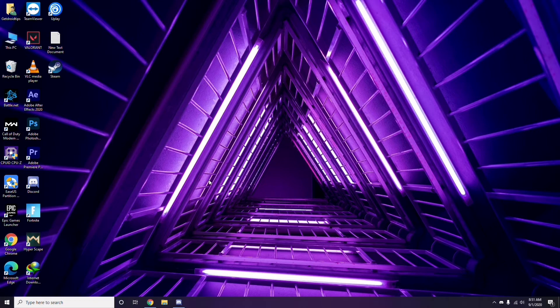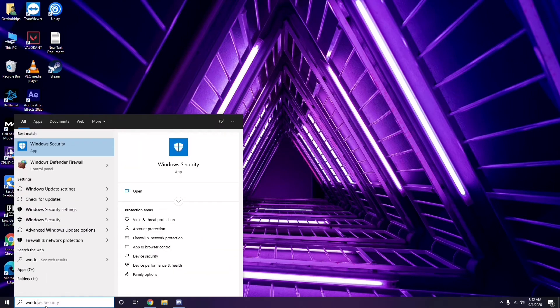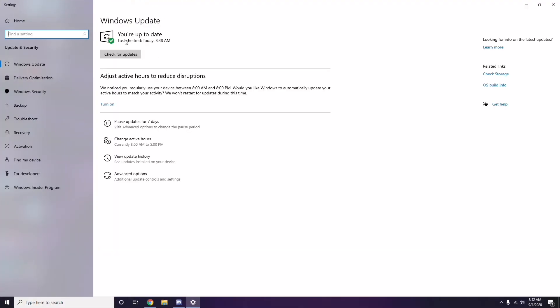If the free methods mentioned don't work, restart the PC and try playing the game again. If you're still having trouble, check whether your Windows is up to date. Go to Windows Update Settings and if it's not up to date, go ahead and install the available updates.